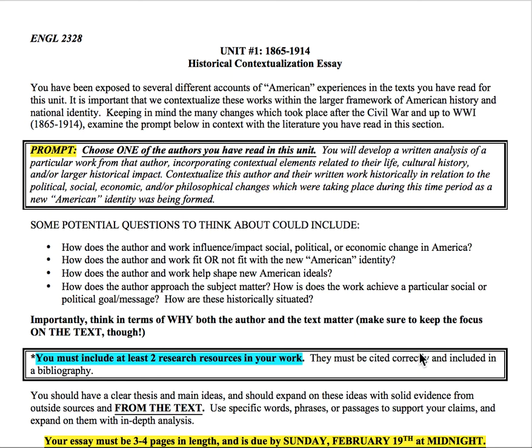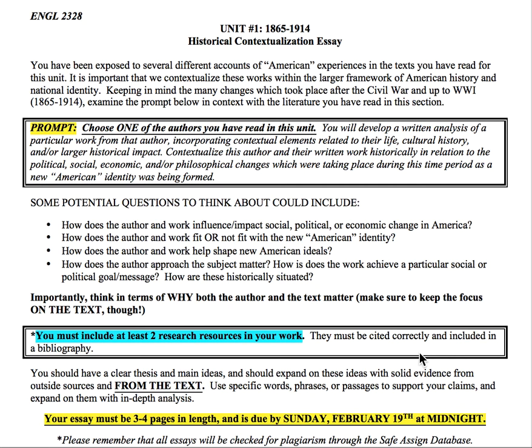The most important thing to take away is that you need to be analyzing the text more than anything else. You're looking at things like imagery, metaphor, symbolism, structure, and tone — that should be the bulk of your essay. Then you'll tie in information about their biography and their cultural or historical impact into that analysis of the text. You can also look at how their work created change within a political, social, economic, or philosophical sphere as part of this new American identity.